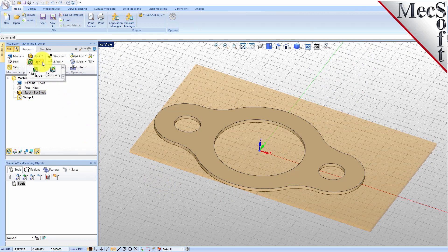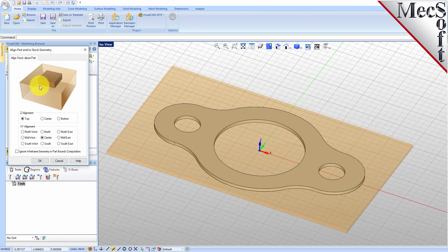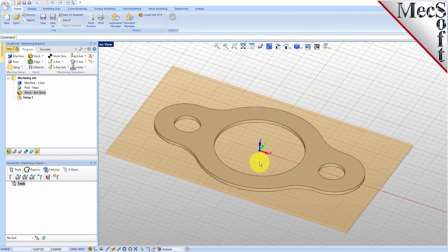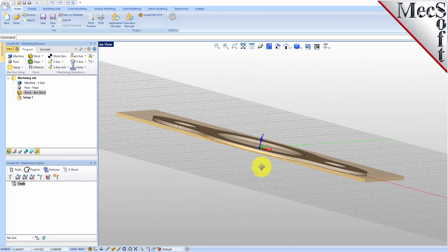From the Program tab, select Align, and then Align Stock from the menu to display the dialog. For Z Alignment, select Top and for XY Alignment, select Center and then pick OK. The stock is now aligned to the center of the part in XY and the top of the part in Z.